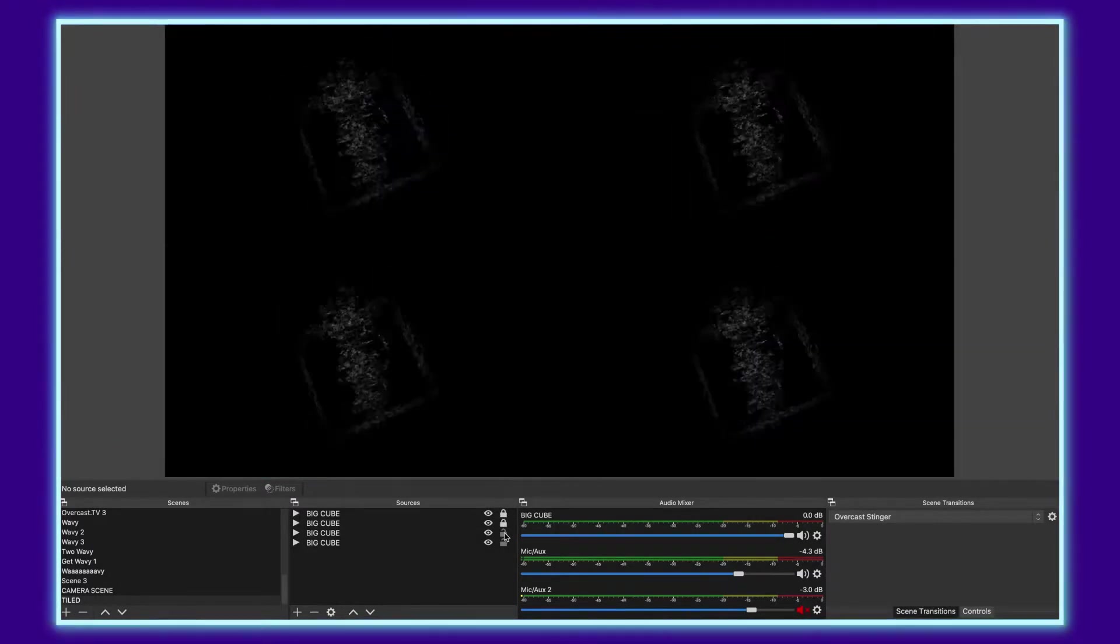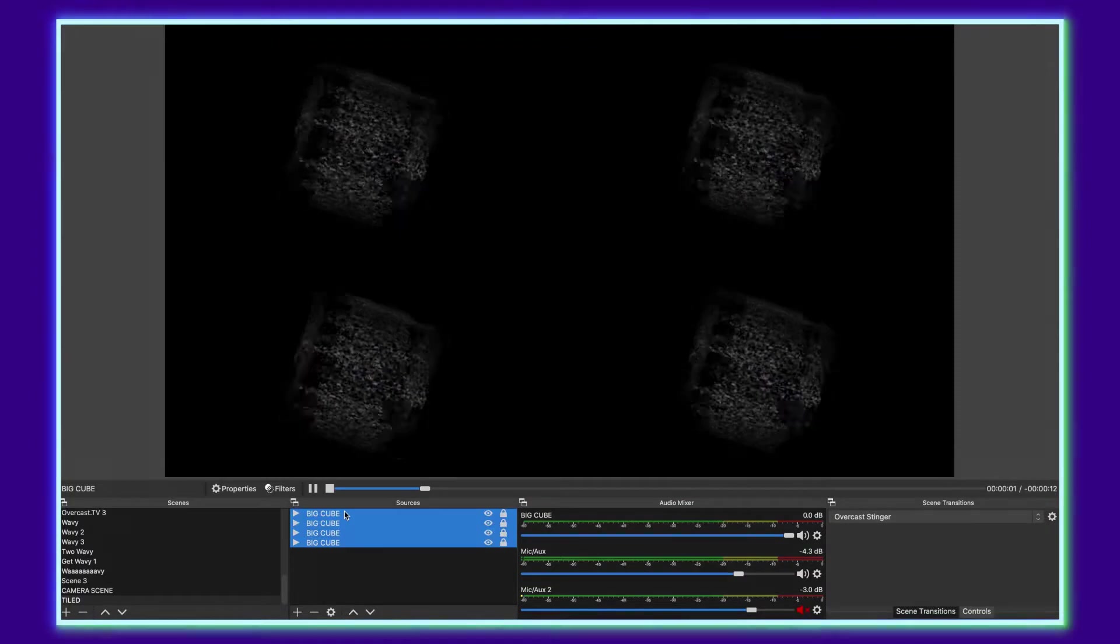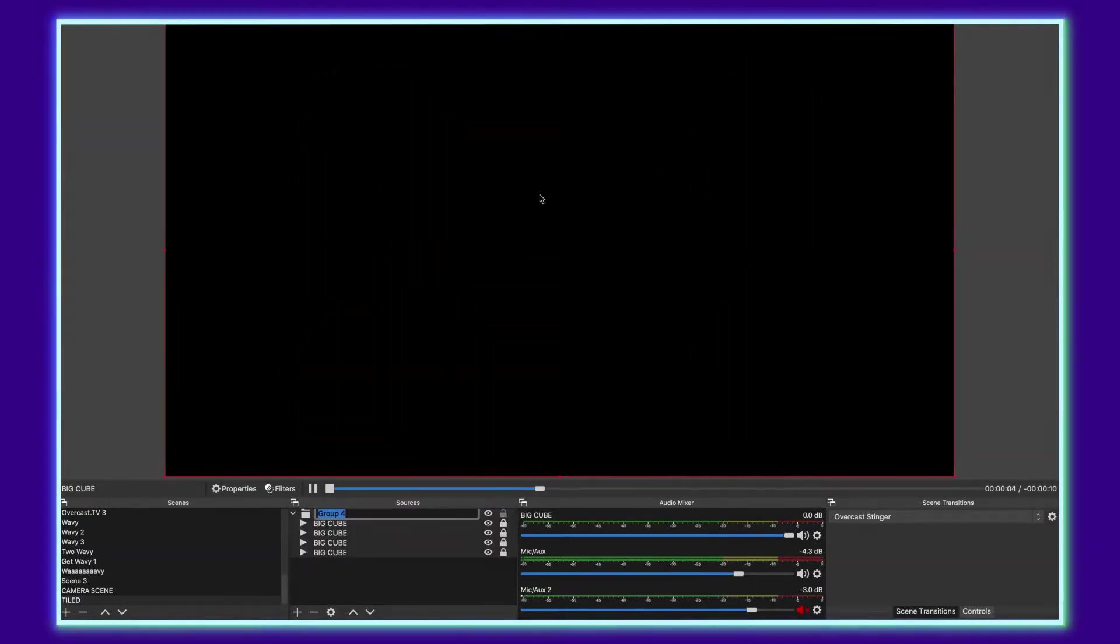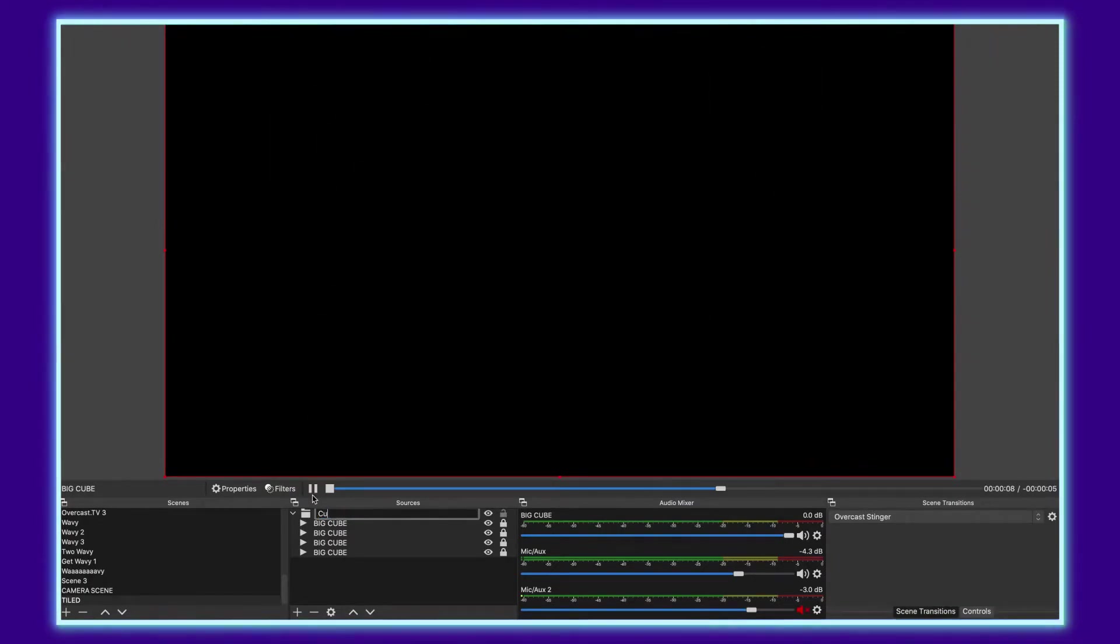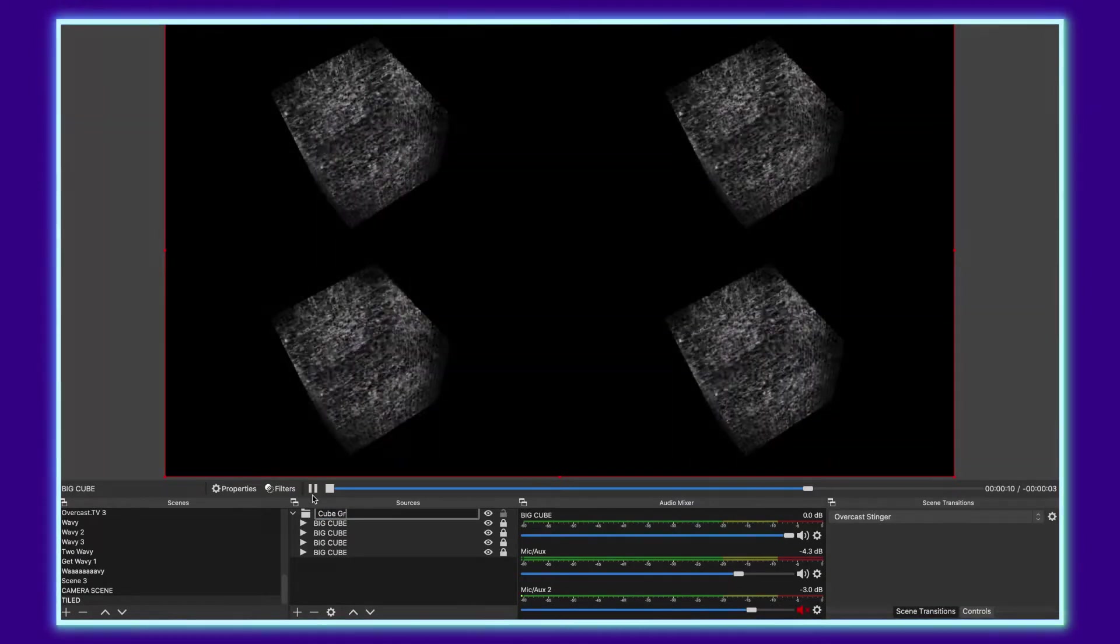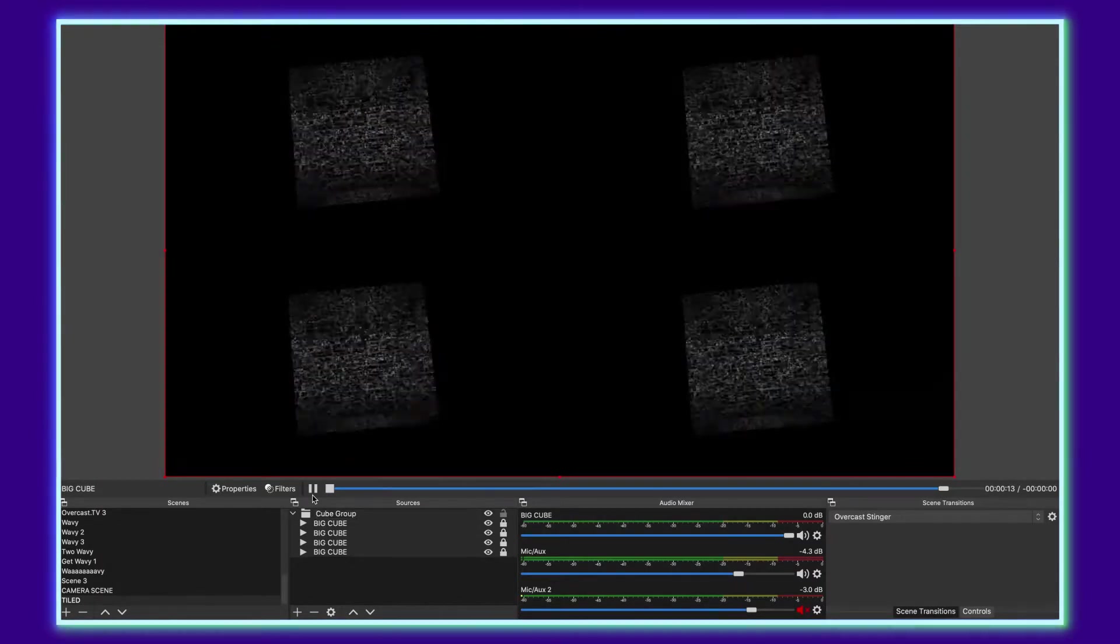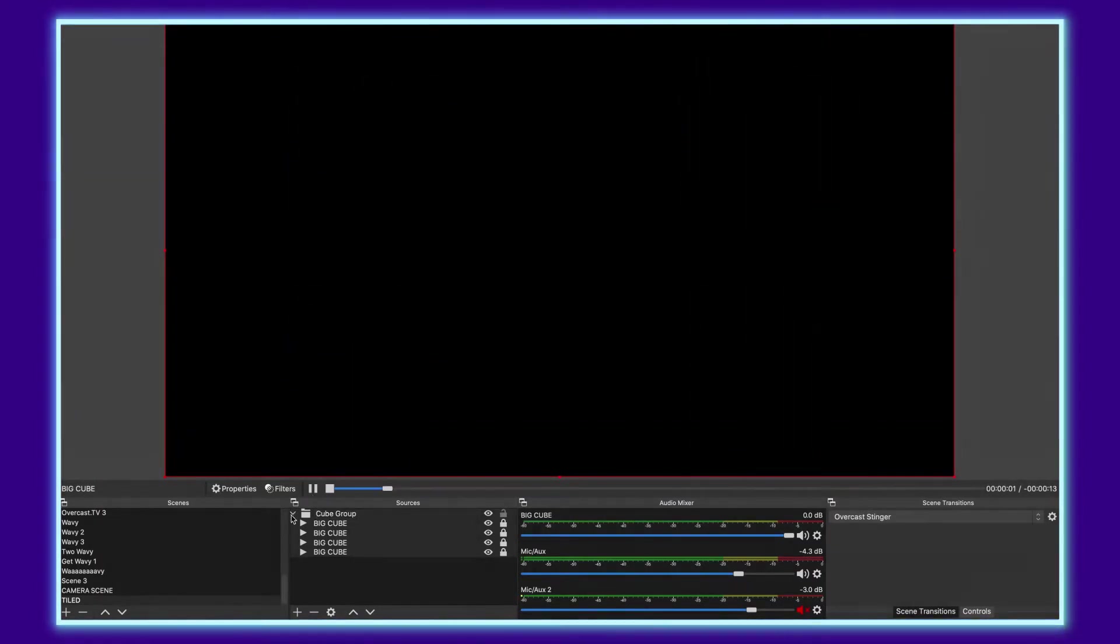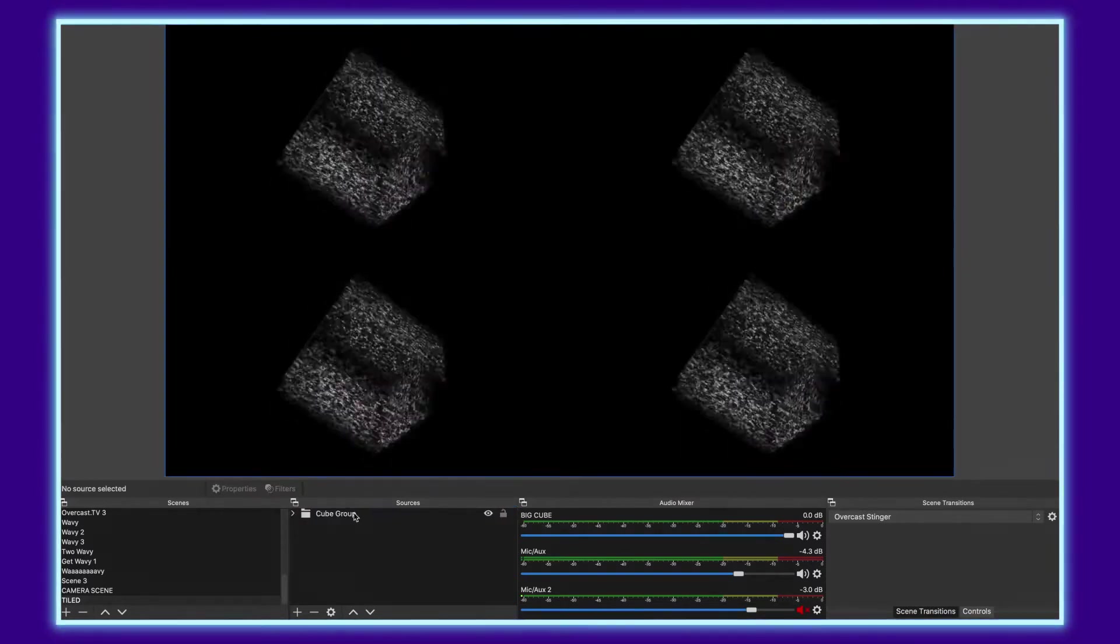You can go ahead and lock these layers and then select all three of them, right click, go to group selected items. And now this is all turned into one thing. We'll call this group cube group, and if I could spell, then we can collapse it, takes up a little bit less room in your sources.